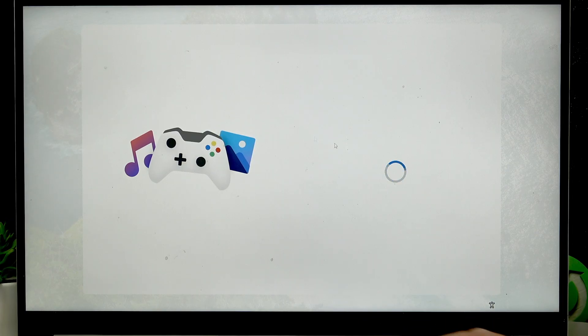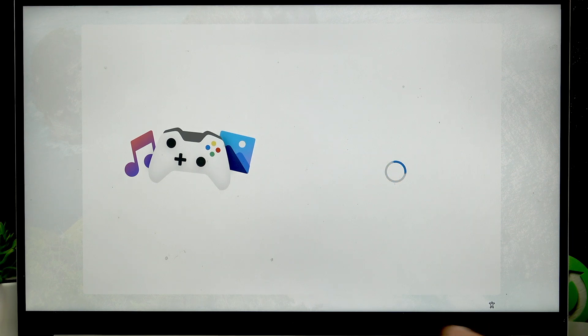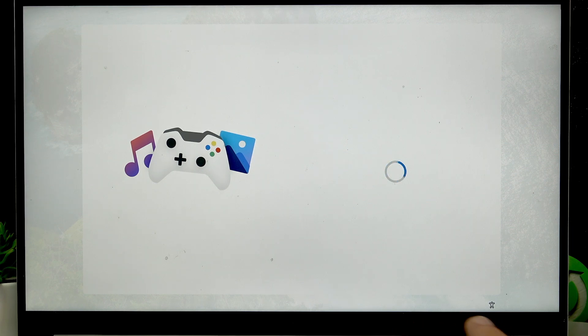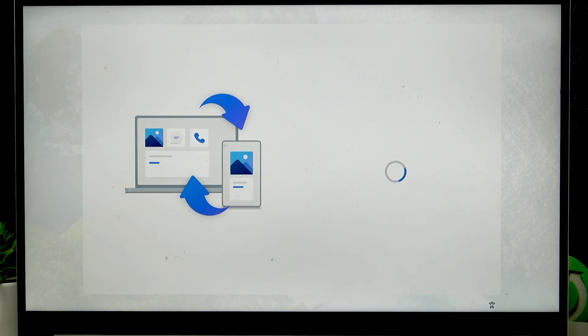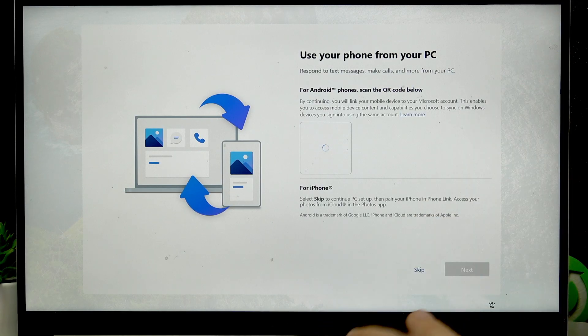Actually I forgot that we can use the touchpad at this point.